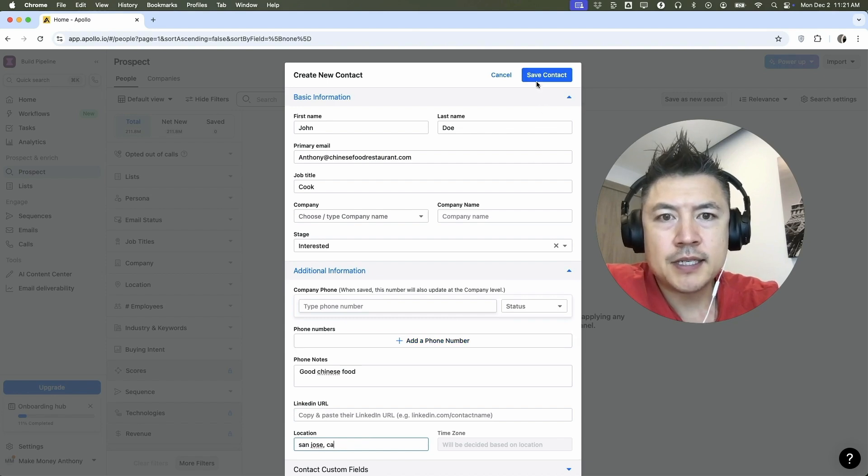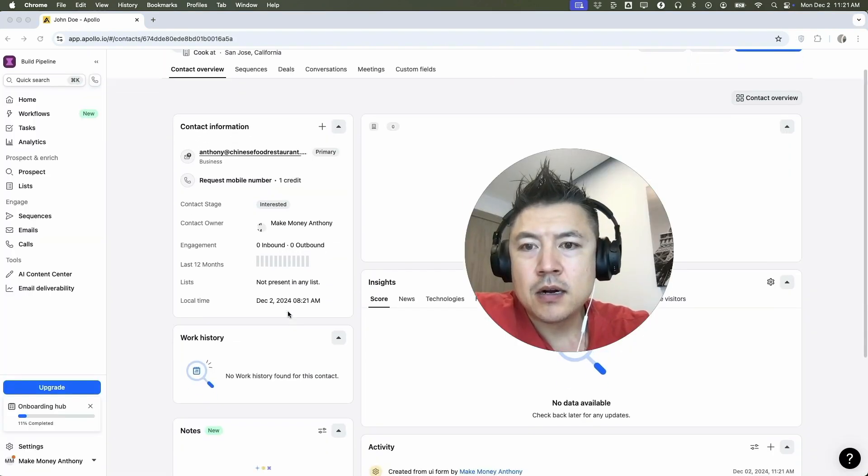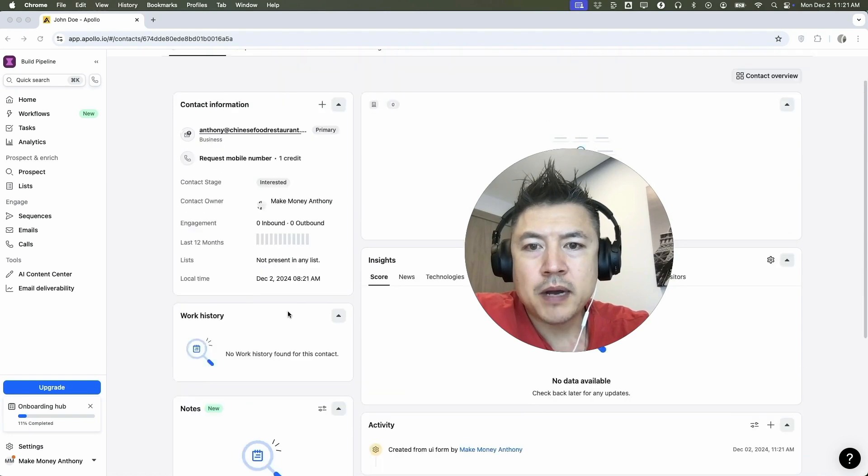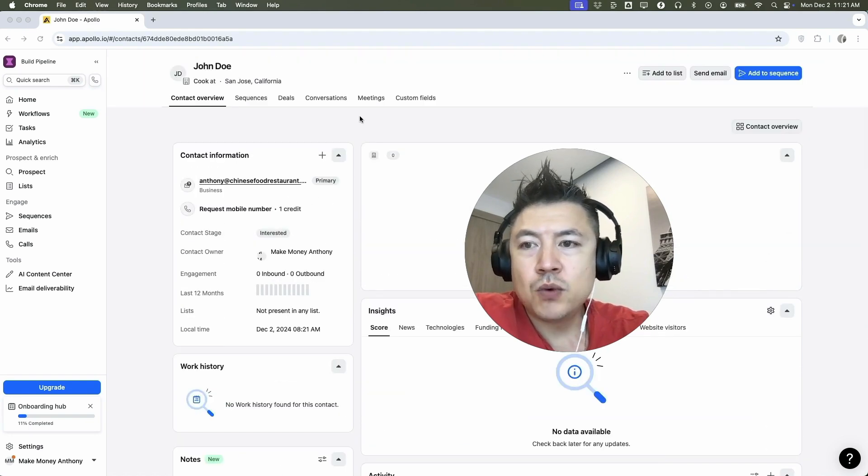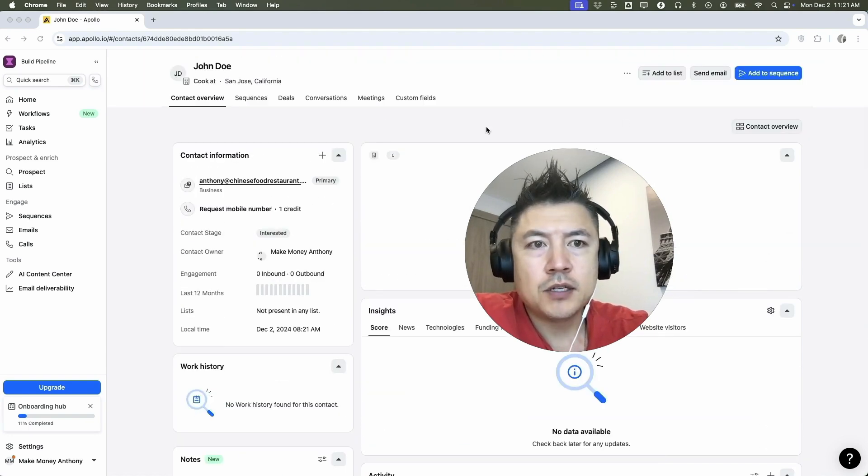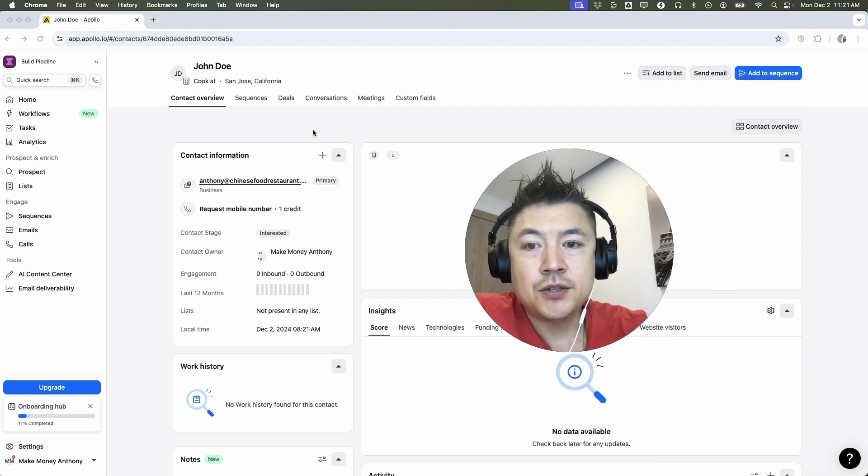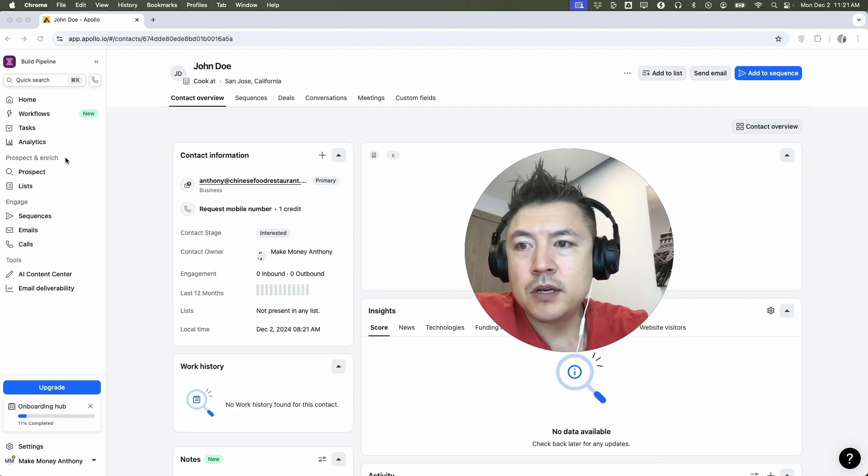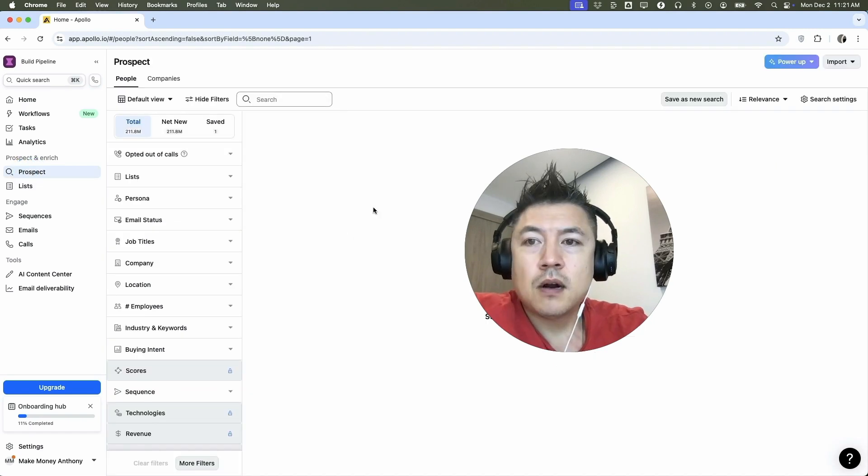So I'm going to click on save contact. Okay. Now we have added in our contact one by one. So if you're going to add them into one of your funnels or into a sequence, you can click right here, or you can send them an email directly from here. And then if ever you need to contact them, you can just show up right here on prospect.